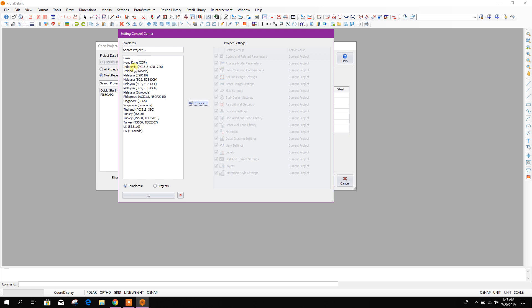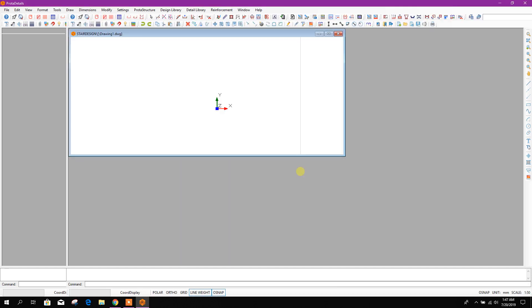If we want to go with ACI code, we can go with ACI and IBC, okay.